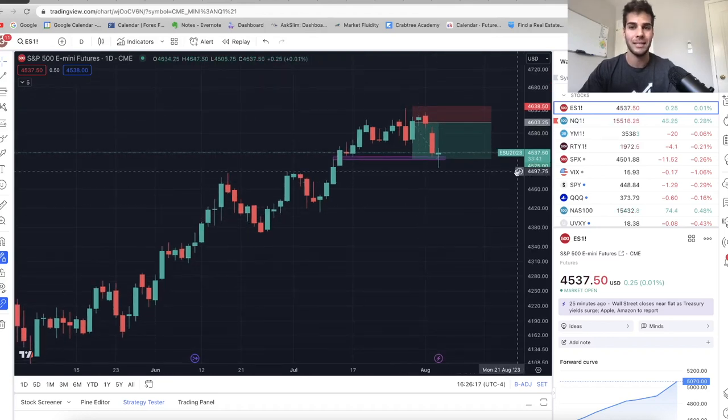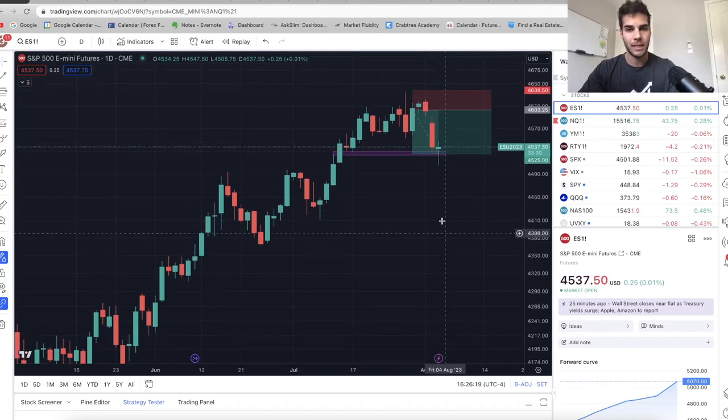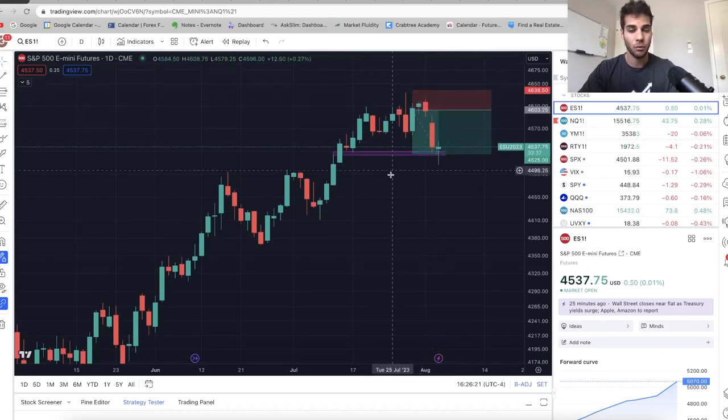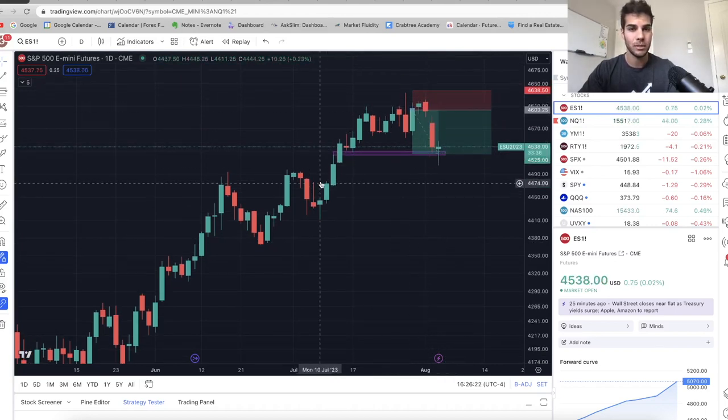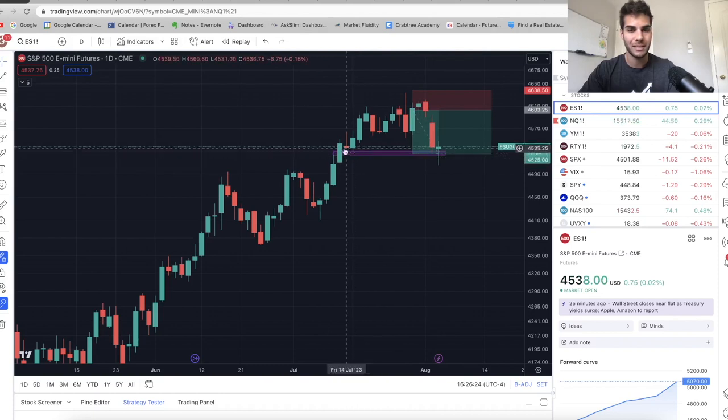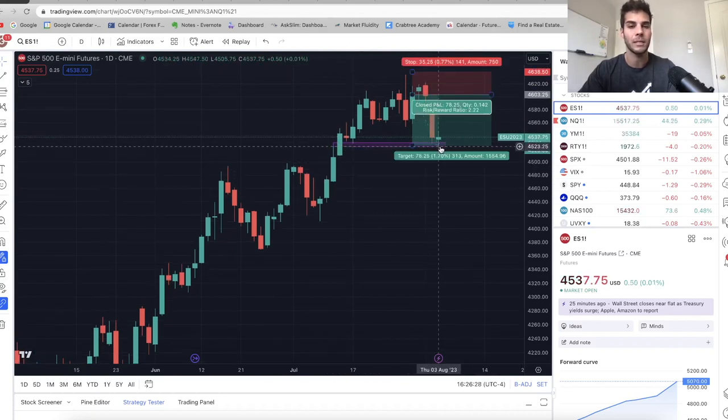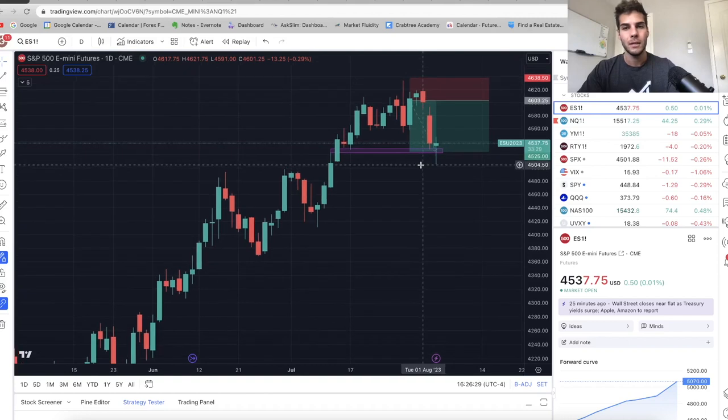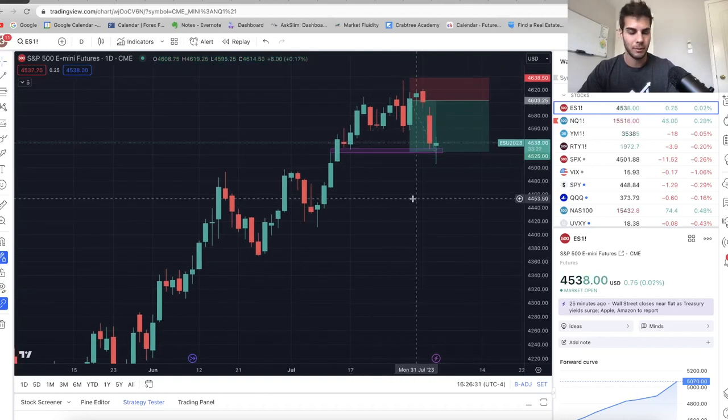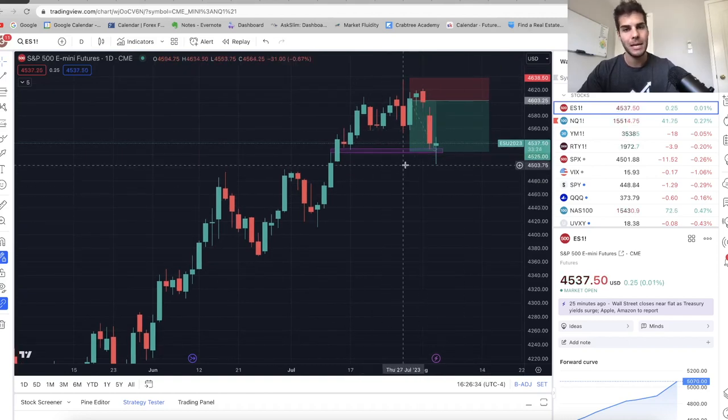We're taking a look right now at ES on the daily chart. Last video, I said I was in a short at average of 4601. TP was below this swing low here into this fair value gap. We hit it. TP was at 4527. So I'm out of that trade. It was about 80 points taken, about a two to one. Great trade.